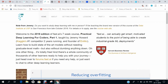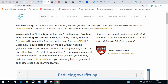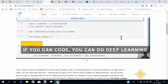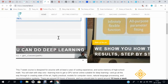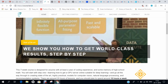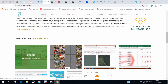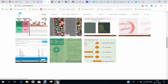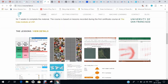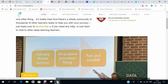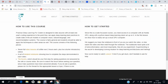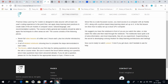Number 7 is course.fast.ai. As we know, machine learning is a part of artificial intelligence. This is one of the premier courses I found, offered under the University of San Francisco. You can find all the lessons there under the getting started section.